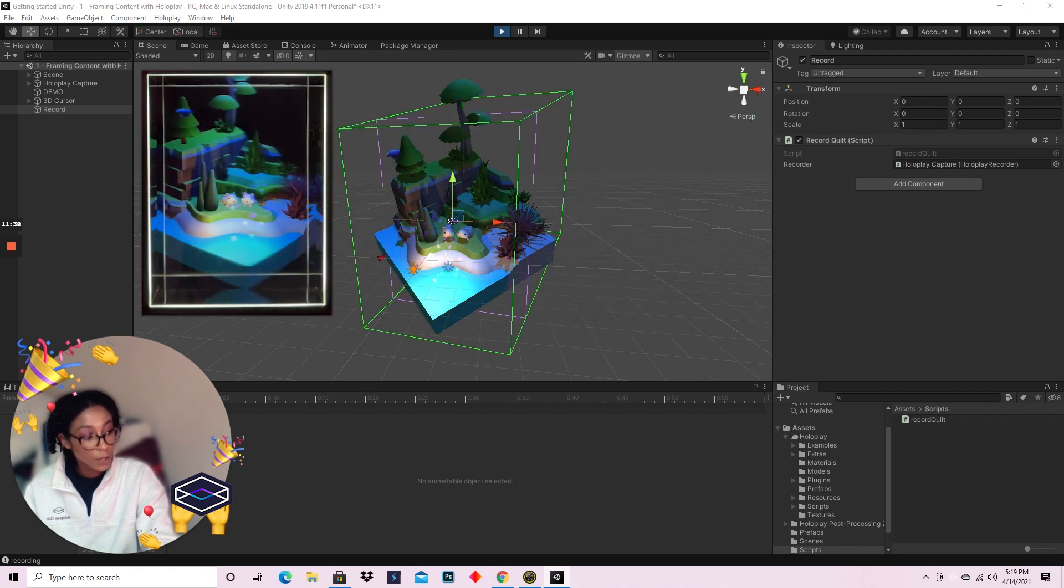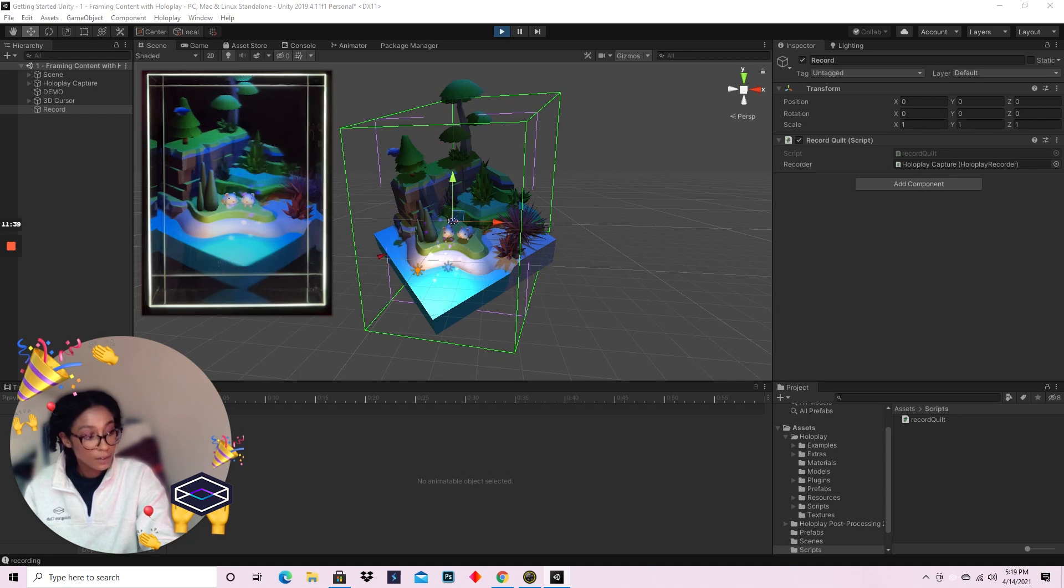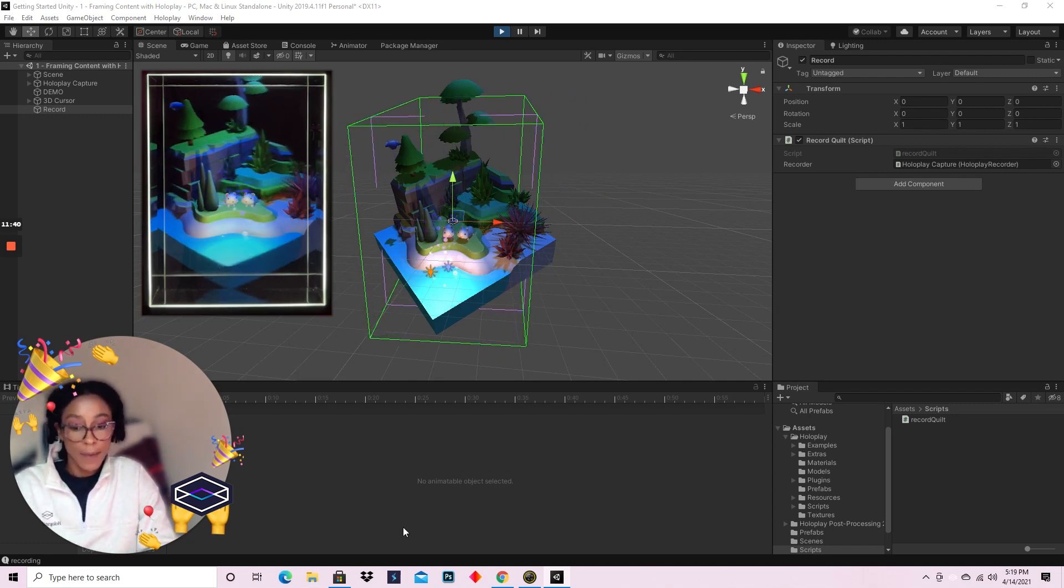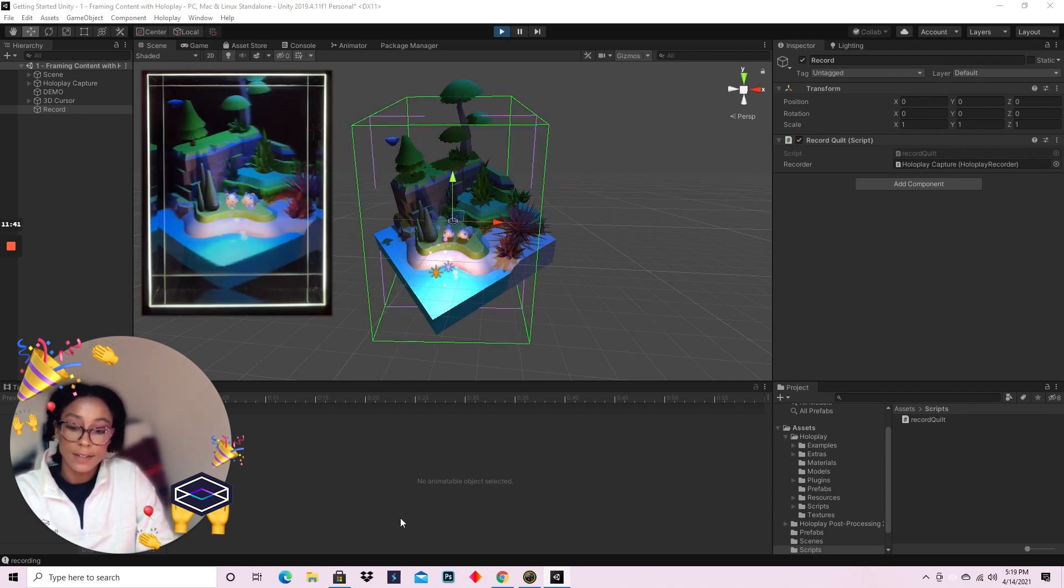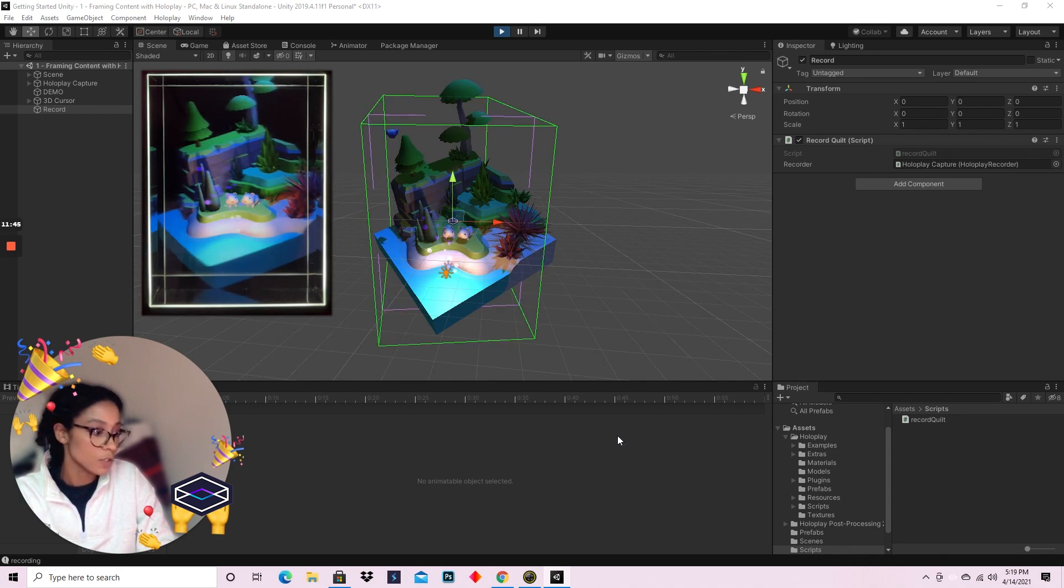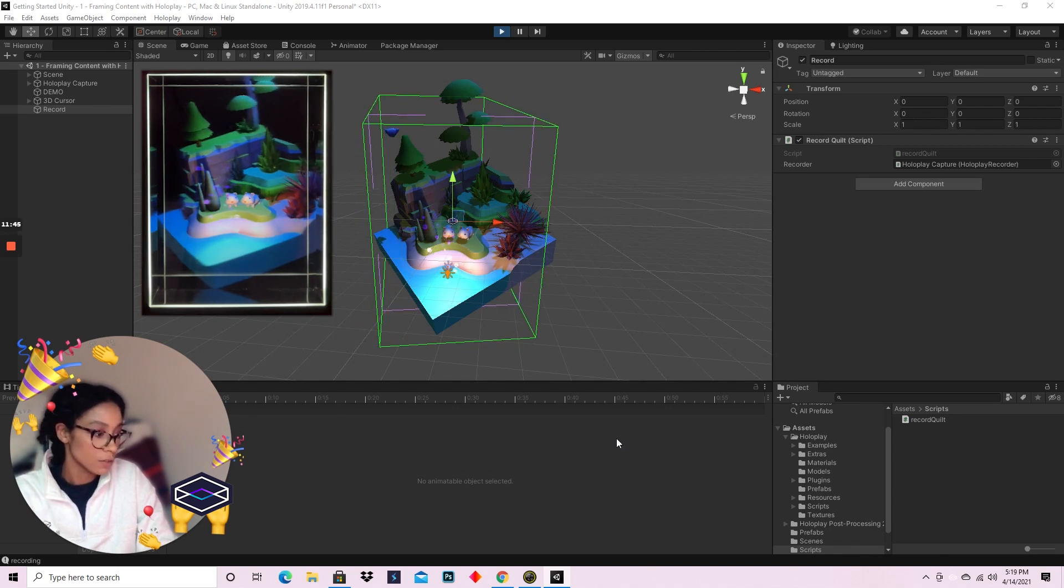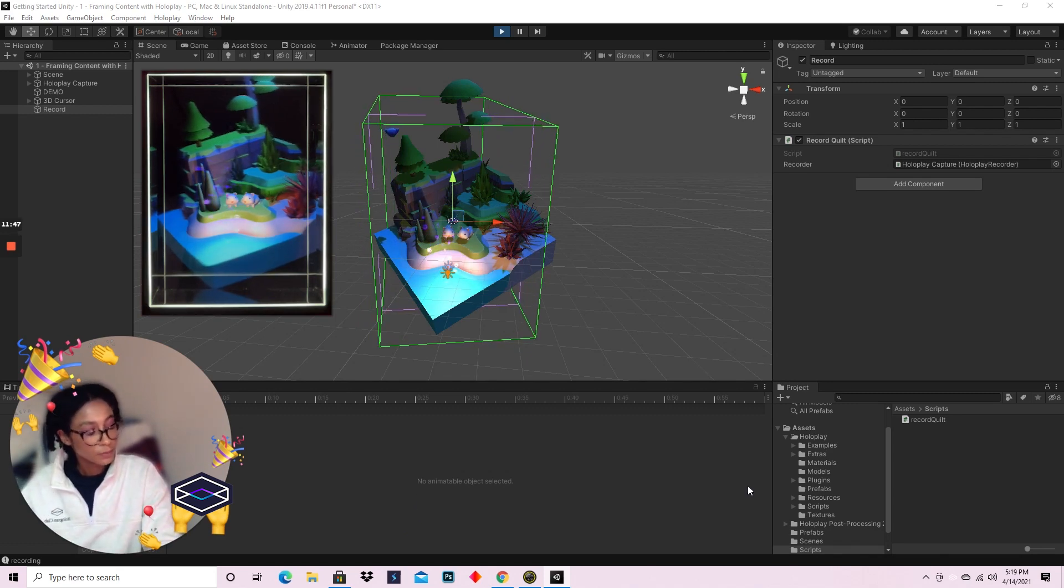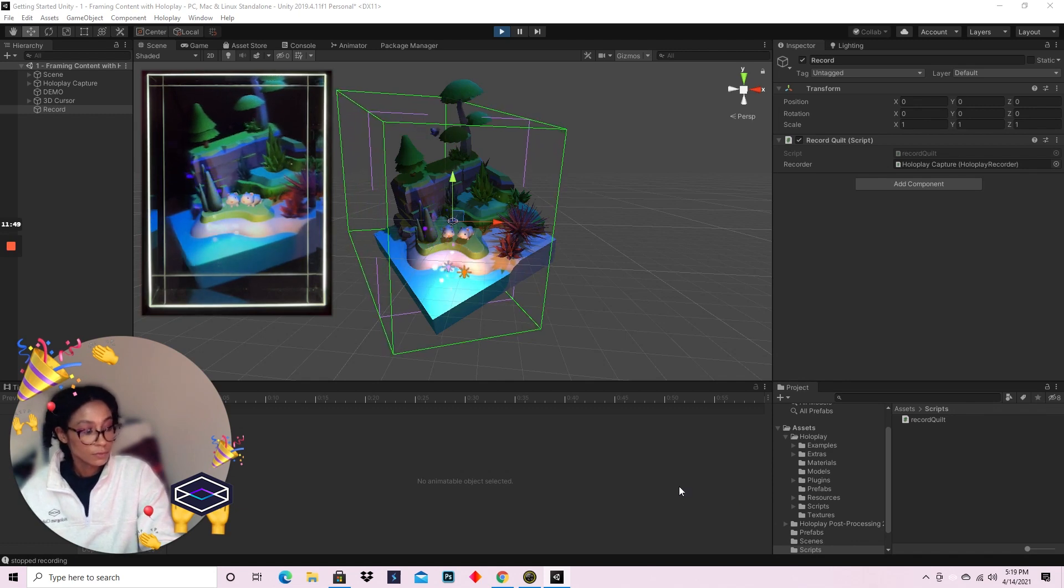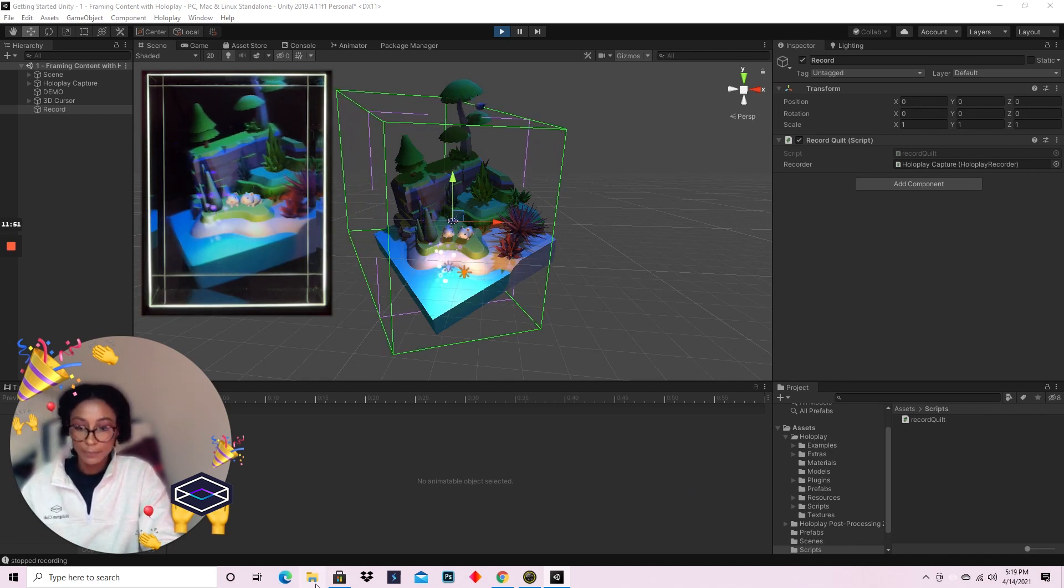And then when I'm ready, because I've mapped the end record button to four, I'll just press four. And I've completed my recording.